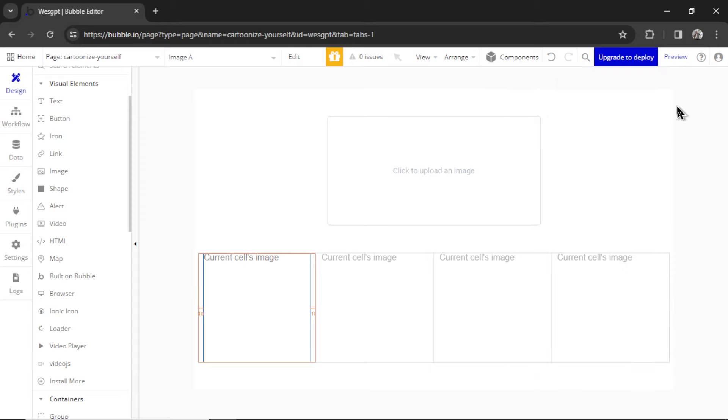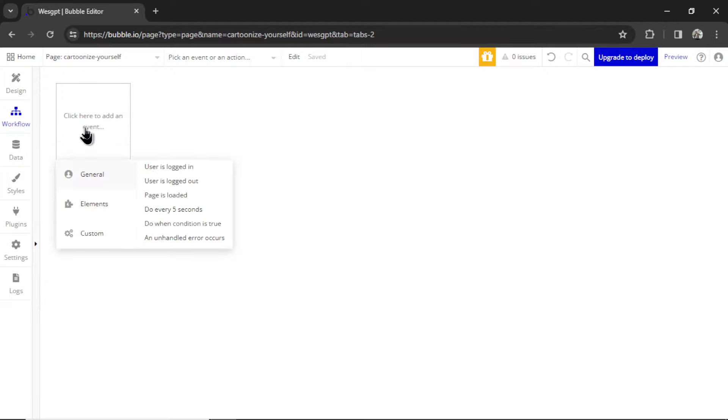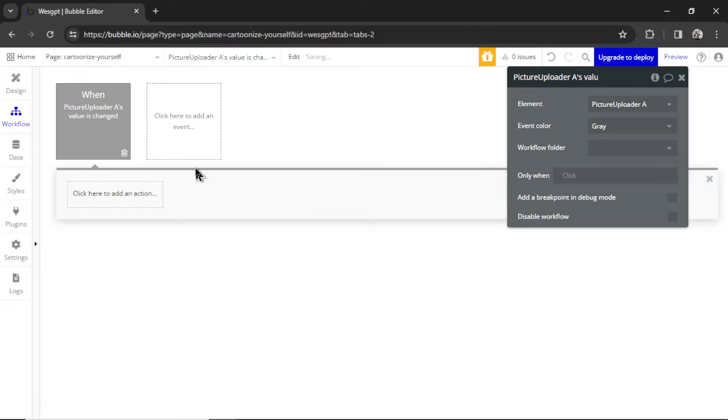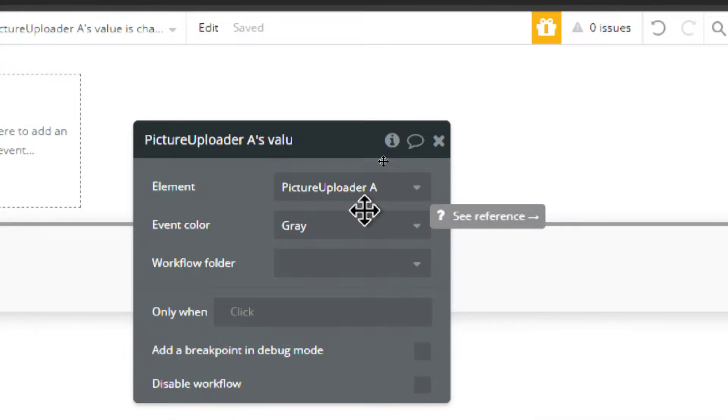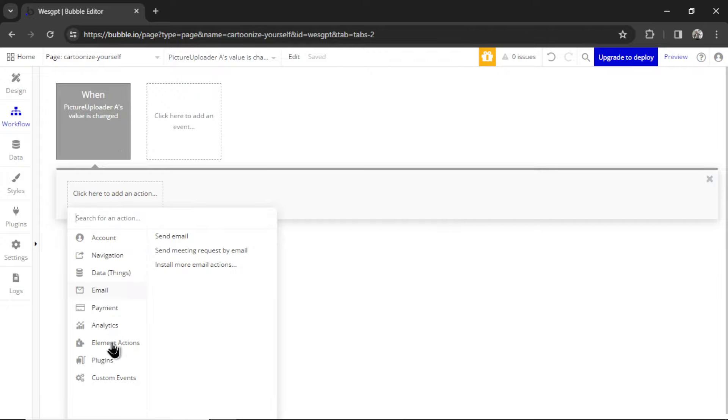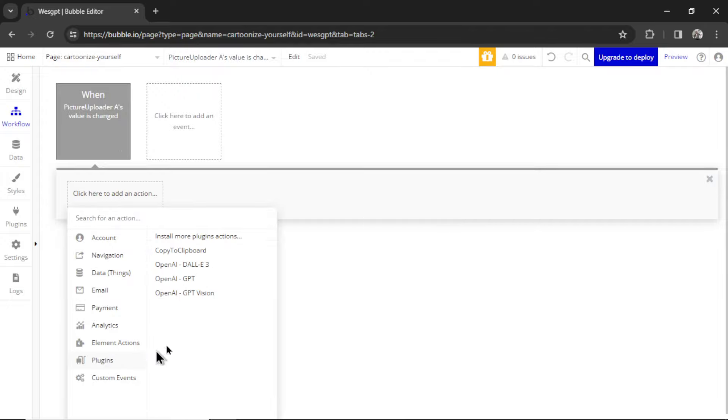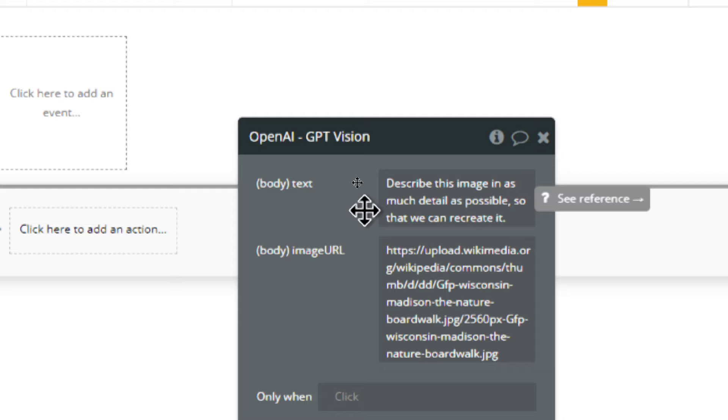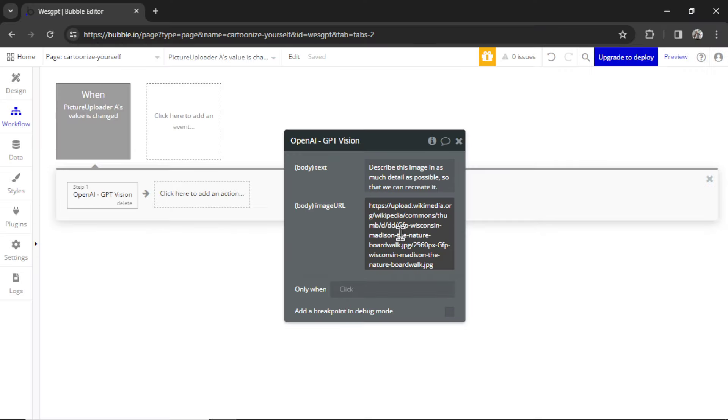And now we can start building out the workflow. In workflow, I'm going to add an event. Hover over elements. When an input's value is changed, that's going to be the picture uploader input. It's going to make an API call. I'm going to go to Plugins, GPT Vision. For the body text, I'm going to write, describe this image in as much detail as possible so that we can recreate it. For the image URL, I'm going to Insert Dynamic Data.